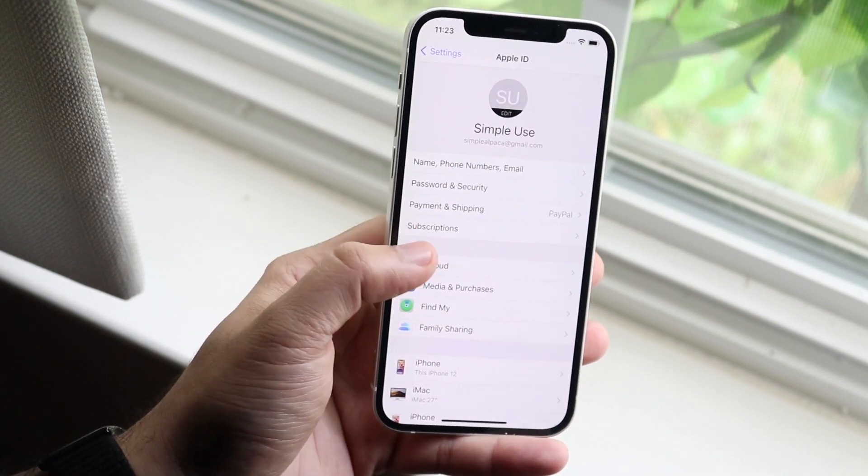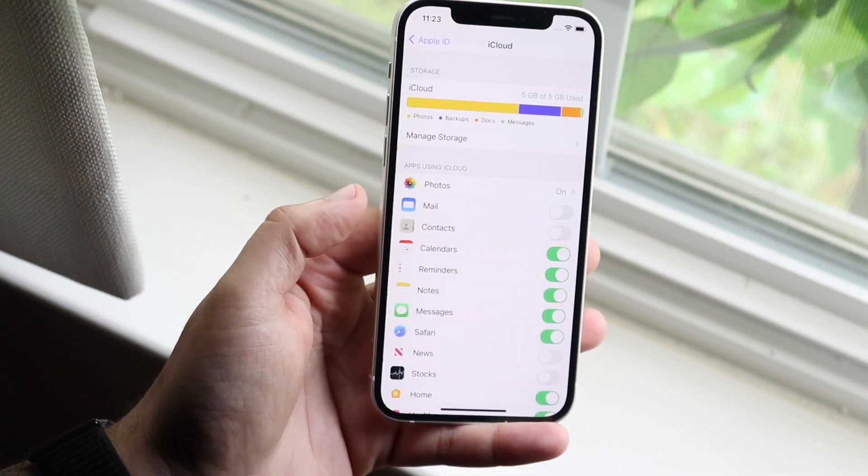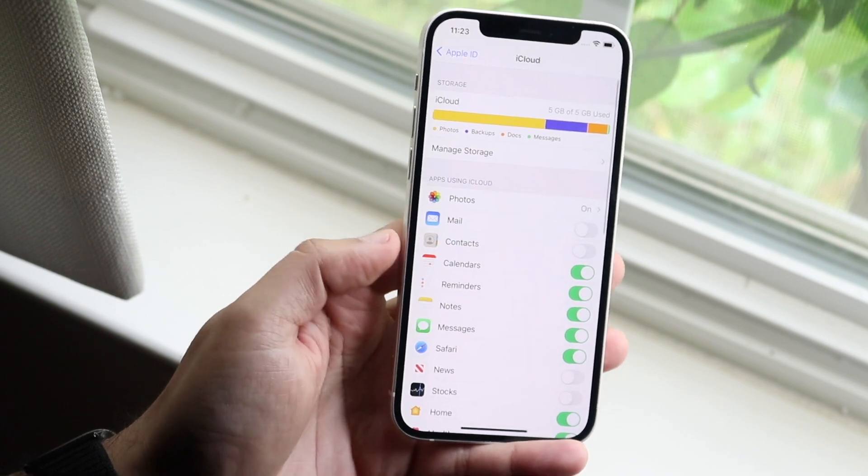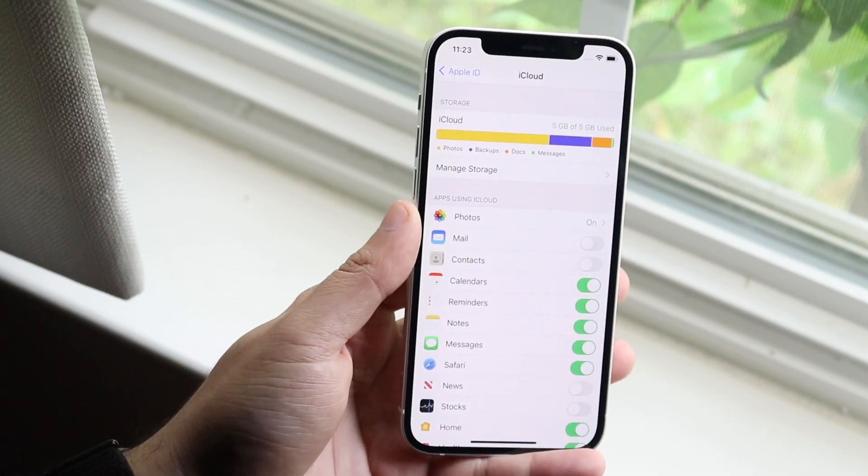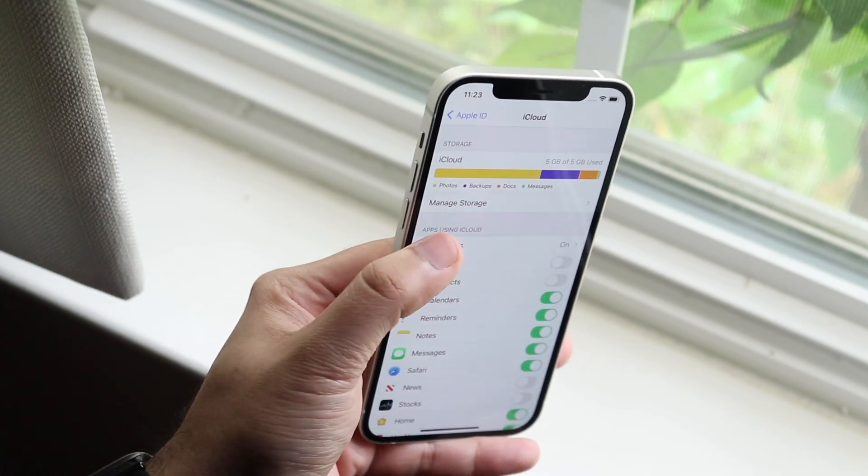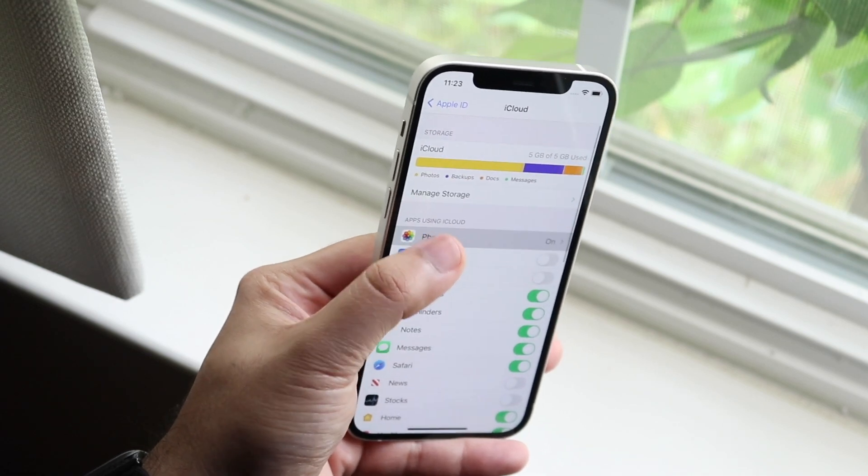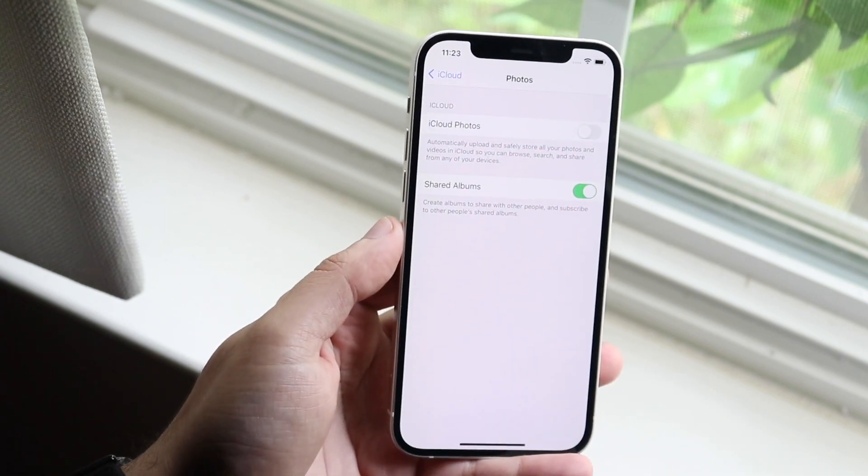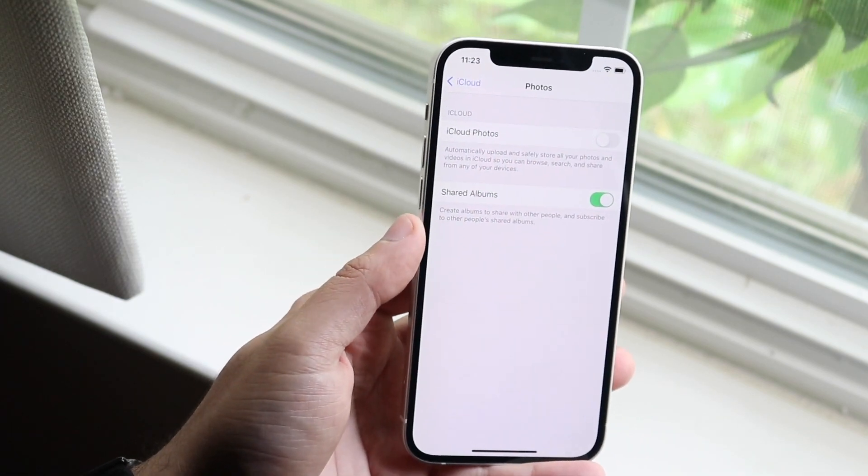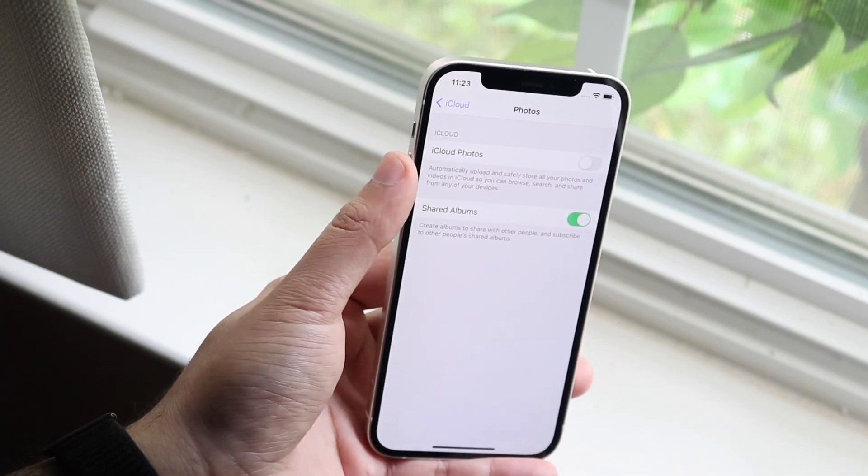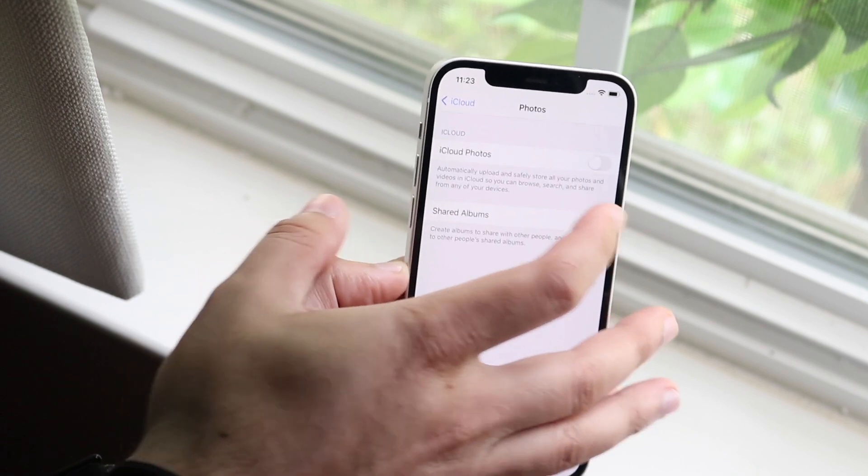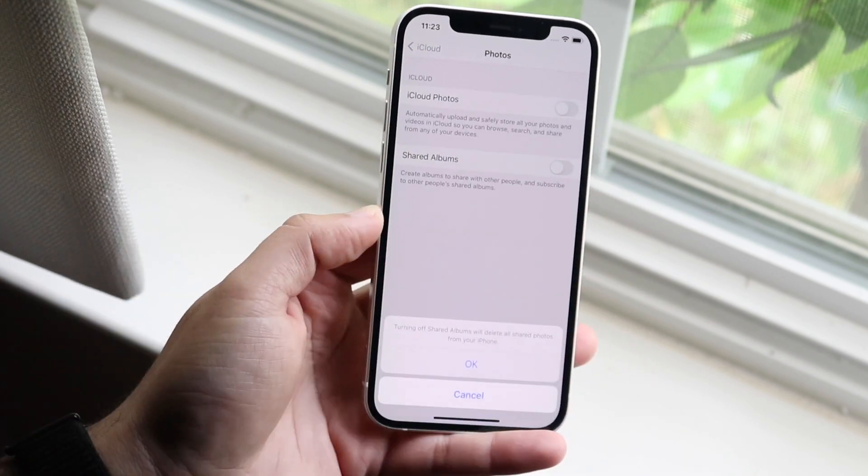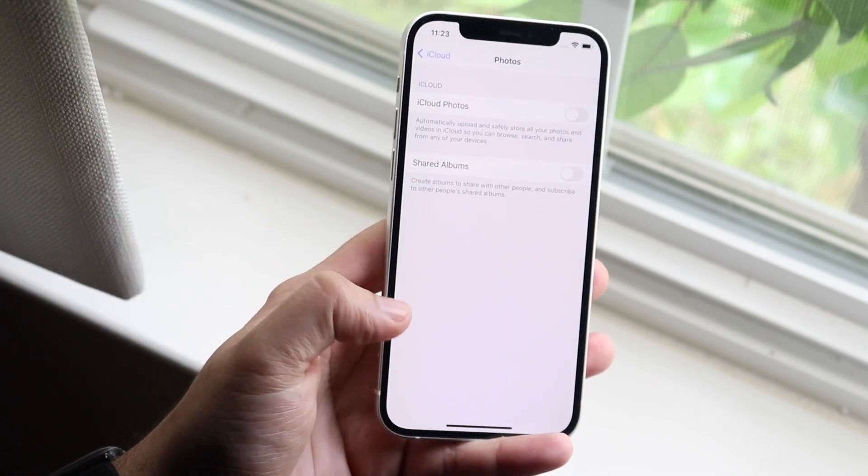...all you have to do is click on your iCloud profile icon thing right here. And right here where it says photos, you want to click on photos, and then you want to go ahead and turn off iCloud photos right here. And you might as well turn off shared albums right here.